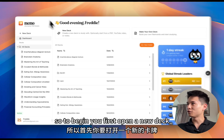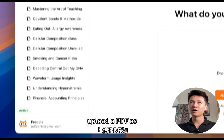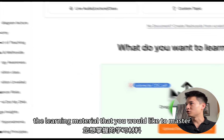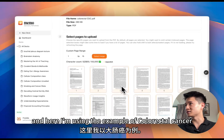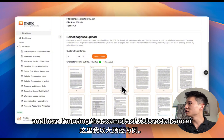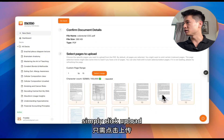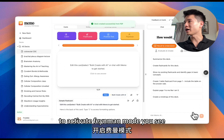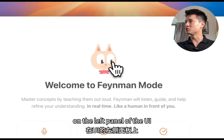So to begin, you first open a new deck, upload a PDF as the learning material that you would like to master. Here I'm using the example of a colorectal cancer document from the CDC. Simply click upload. To activate Feynman mode, you just simply need to click the yellow button on the top left panel of the UI.